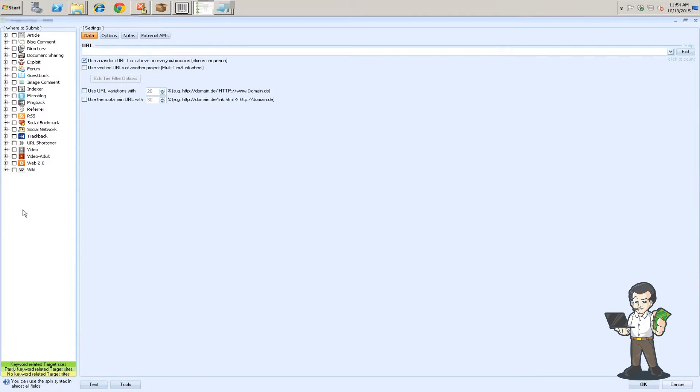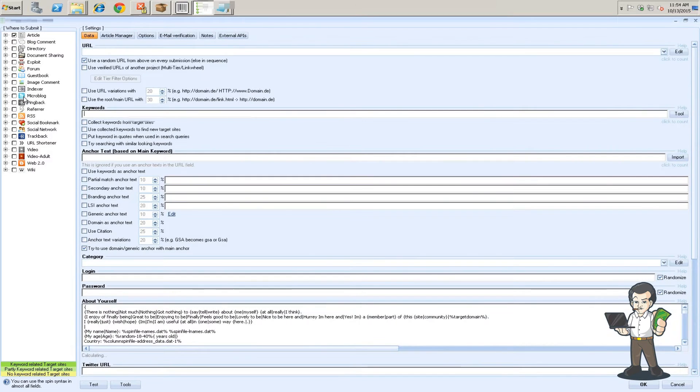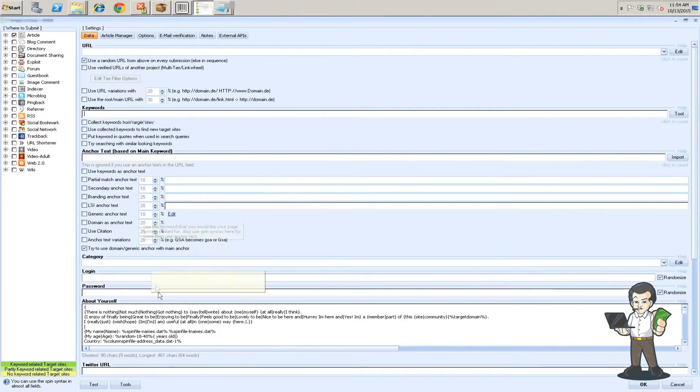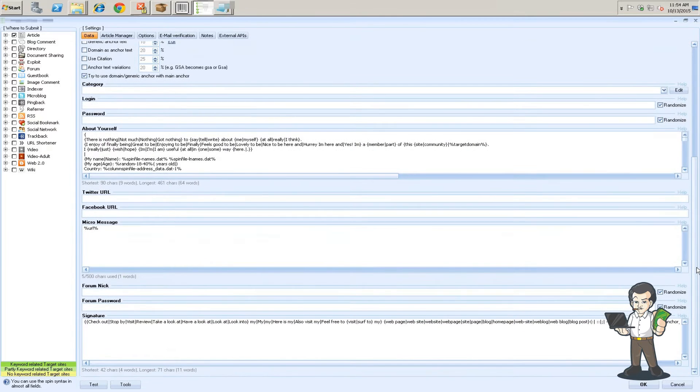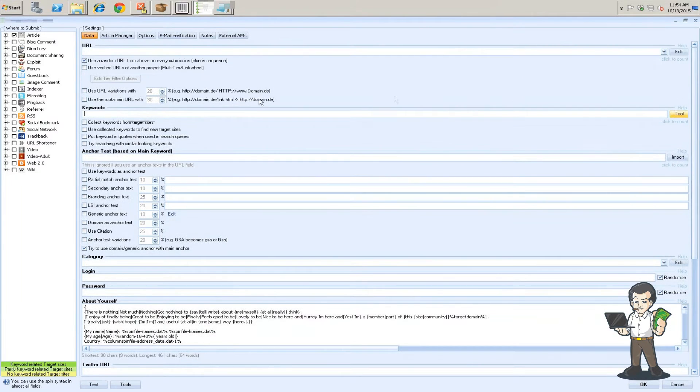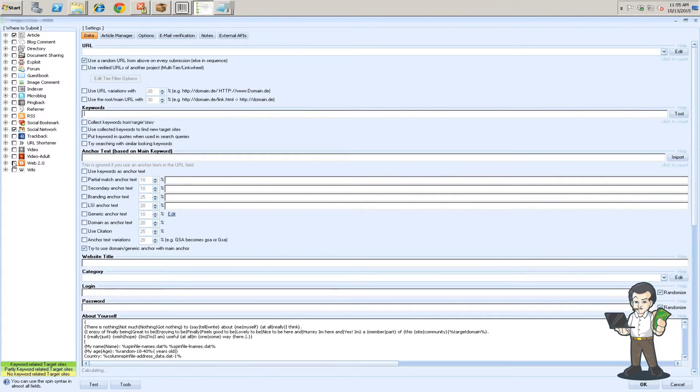Alright, so I have checked none. So the first tier we have our web 2s. Those are the URLs but this is the tier 2 contextual. So we have articles. This might be default from when I set this up earlier. Article, micro or social network, web 2s and wikis.